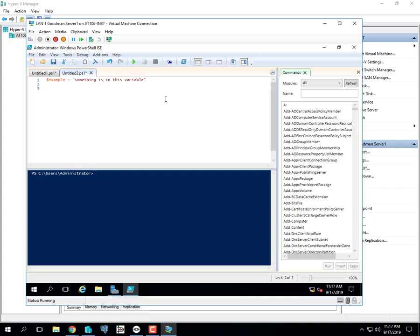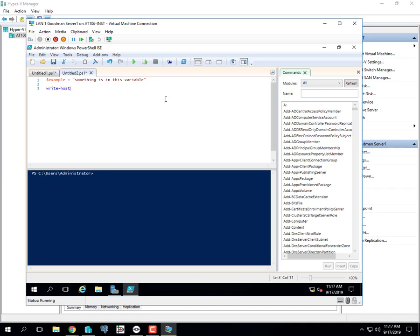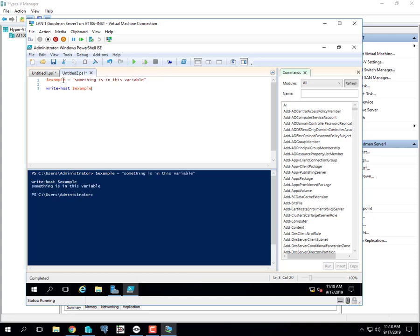There are a couple of ways to display the variable. One way is using a commandlet — all commandlets have a verb, like 'Write', followed by a dash and a noun, like 'Host', meaning the computer screen. So 'Write-Host' displays information to the screen. If I hit the green play button, it stores information in the variable called 'example' and then runs the commandlet to write it out. We see in the output it says 'something is in this variable'.